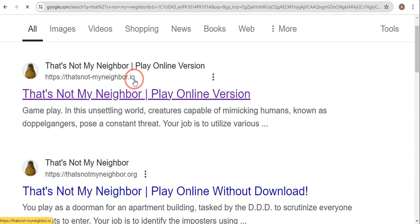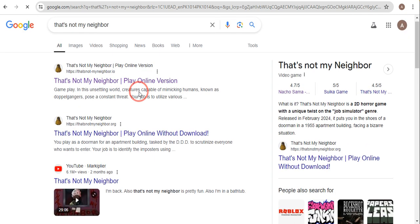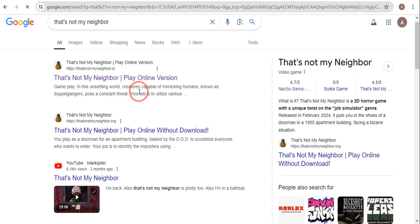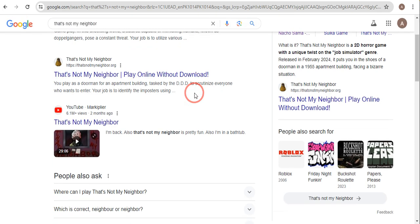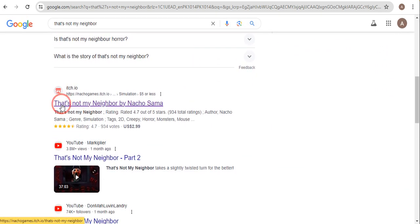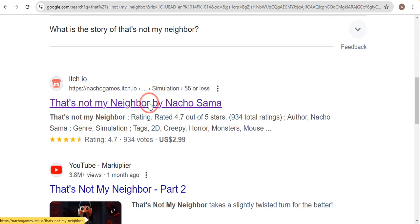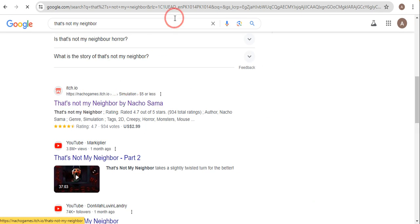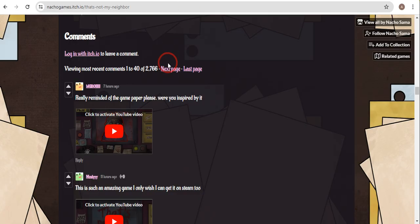But you don't need to click on that if you want to download That's Not My Neighbor on your MacBook. What you need to do is scroll down a little bit lower and you will see another website, so just click on that link.